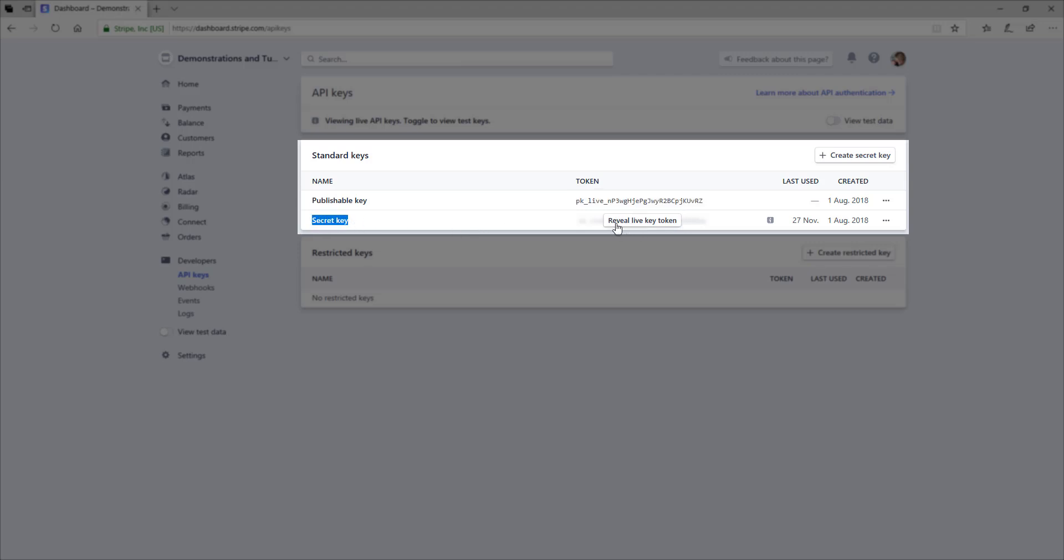Your secret key, you will need to click the reveal live key token to view that secret key token so that you can copy and paste it into an application. Generally, an application will ask for the publishable key and the secret keys.